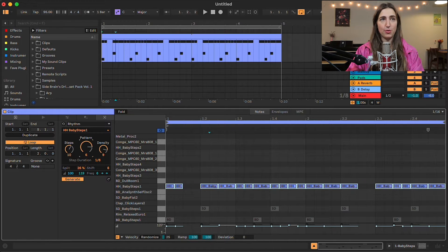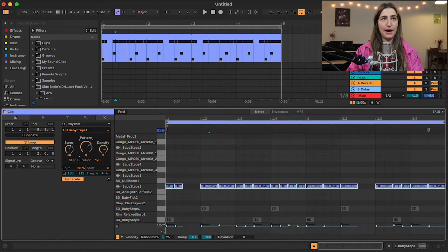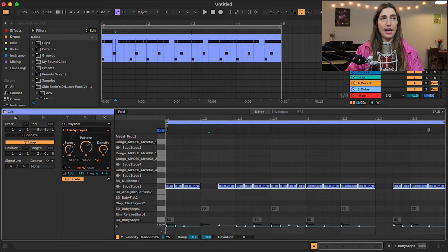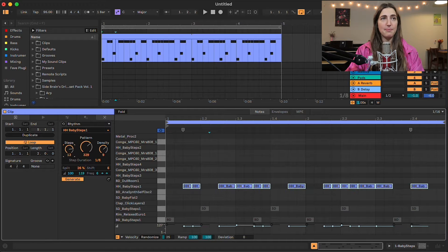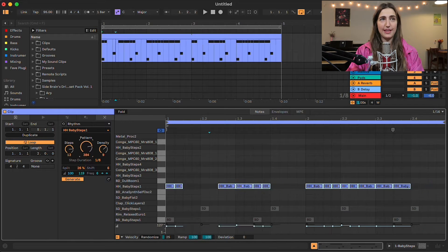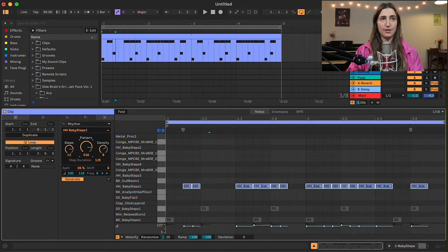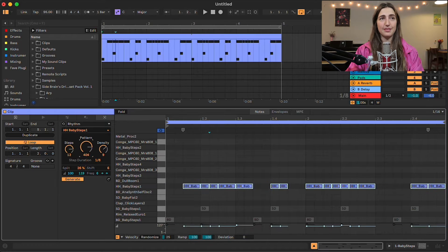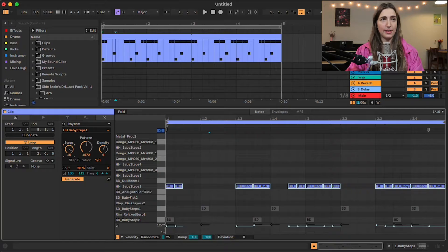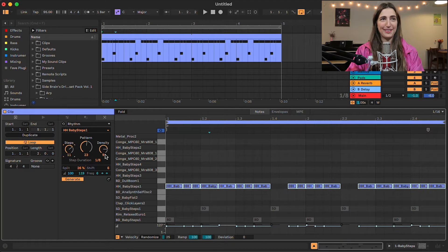And then we can choose between a bunch of different patterns. Now, the higher up we have steps, the more pattern options that we see. Look at all those pattern options. Holy crap. Wow. All right, let's bring steps down a little bit. Now let's give this a listen.